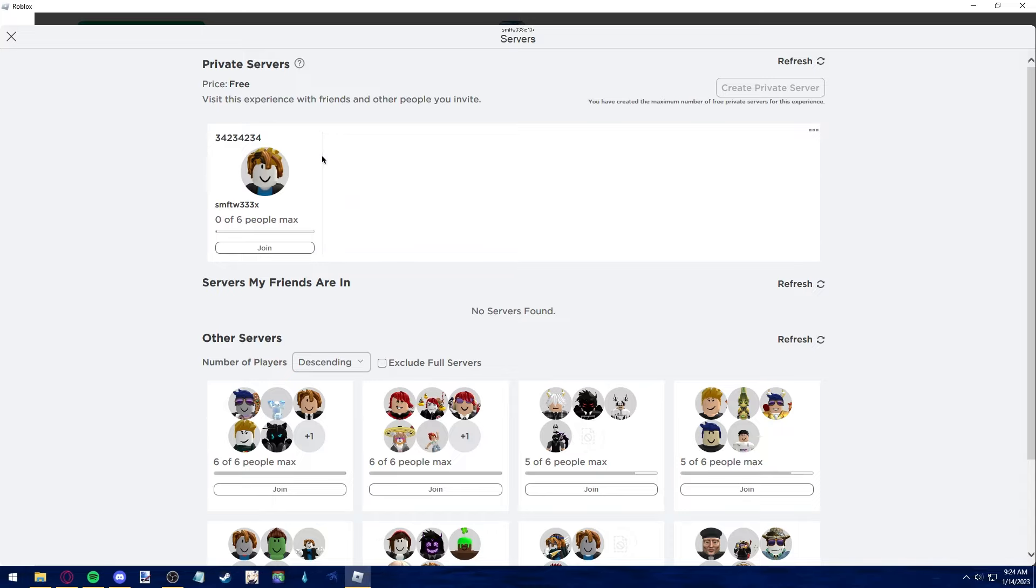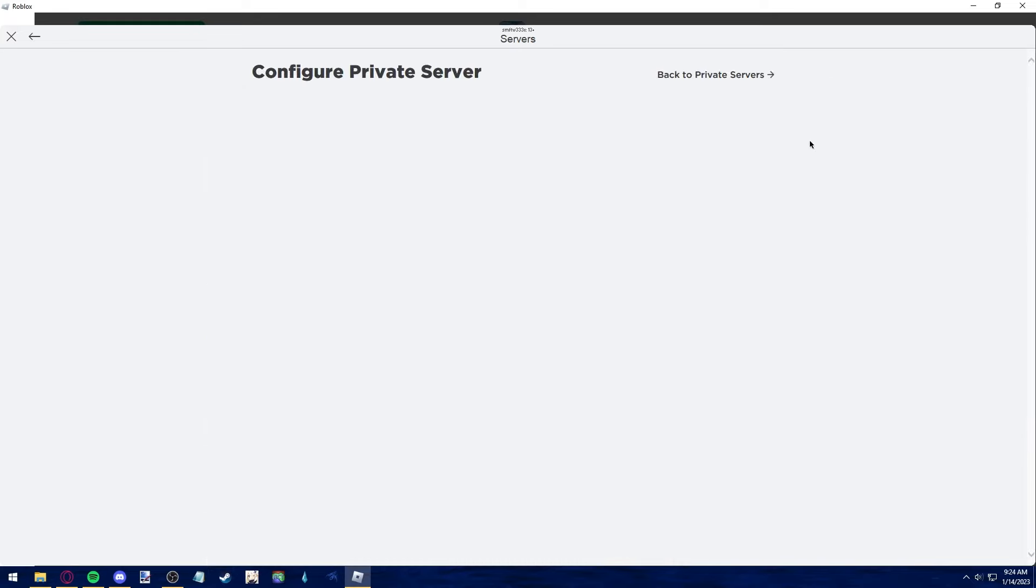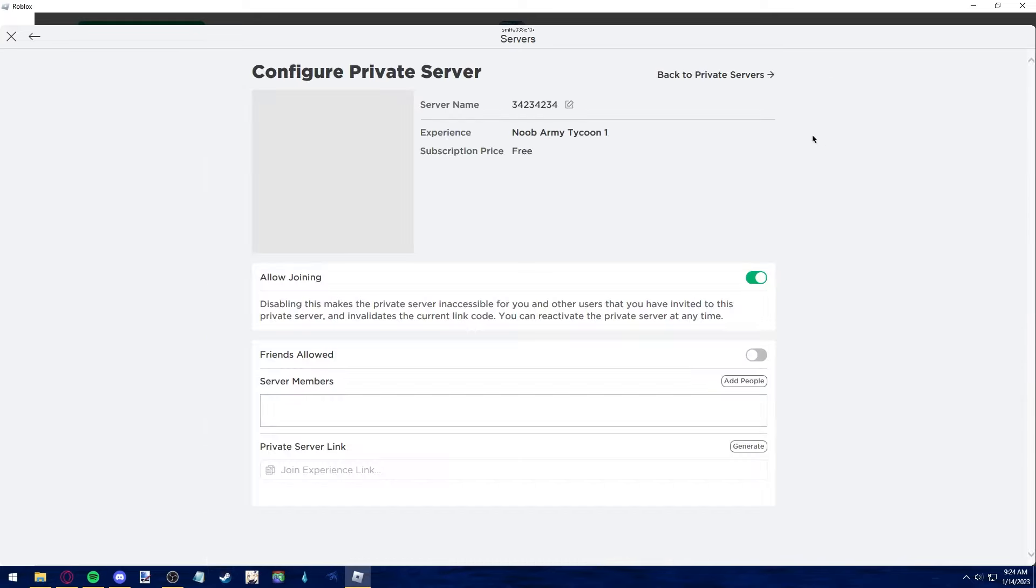As you can see, I have a private server created and if I click the three dots on the top right corner of this tab, I can click configure in order to see the settings of my server.